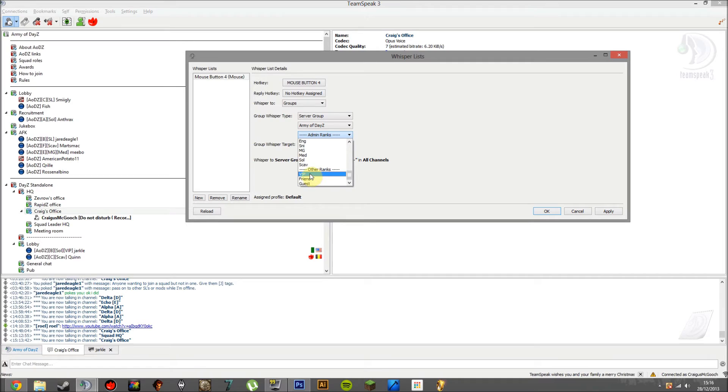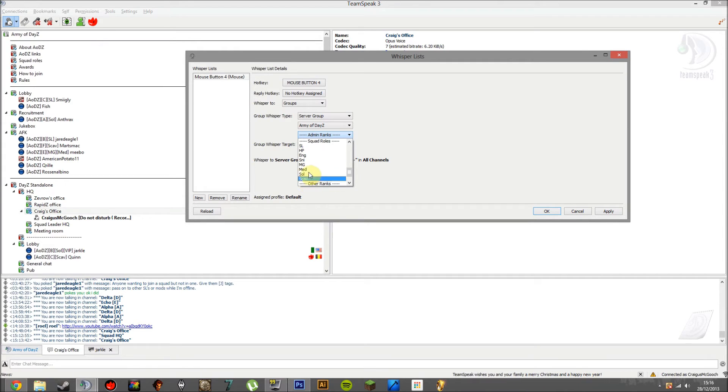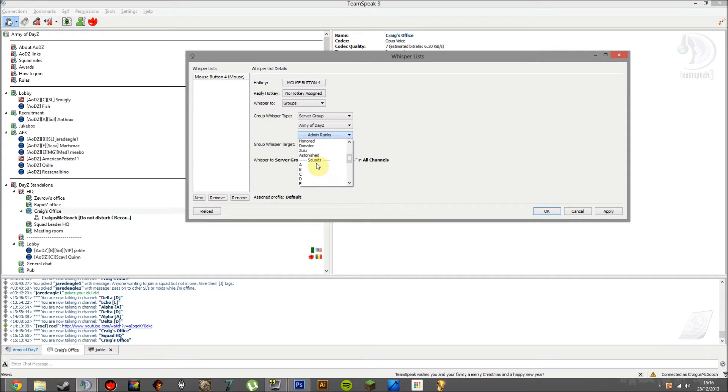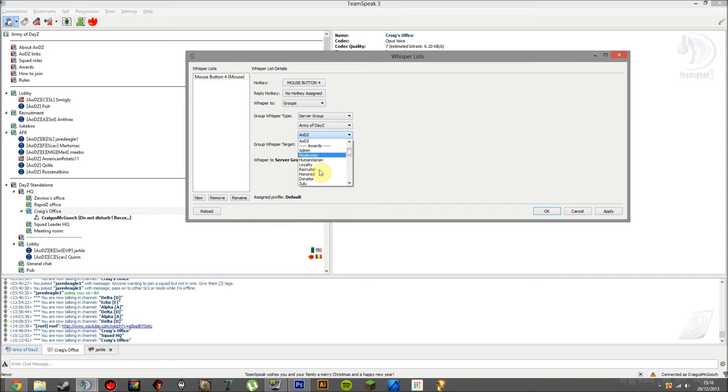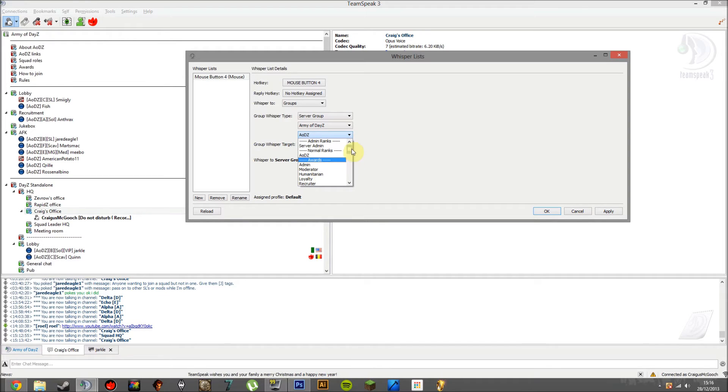You can whisper just to VIPs, people who are friends to the community, guests, different squad roles, squads. But I'm going to actually have to do it for everyone, just because that's something I need to whisper to everyone. So that's what I'm going to set it up to. But like I said, whoever does this set it up, if you want to set up your Whisper list, you can do it to whoever you like.